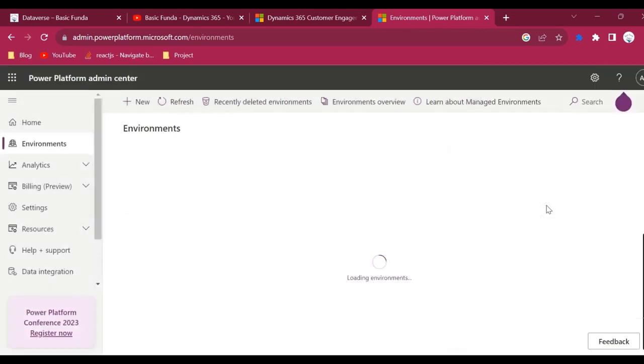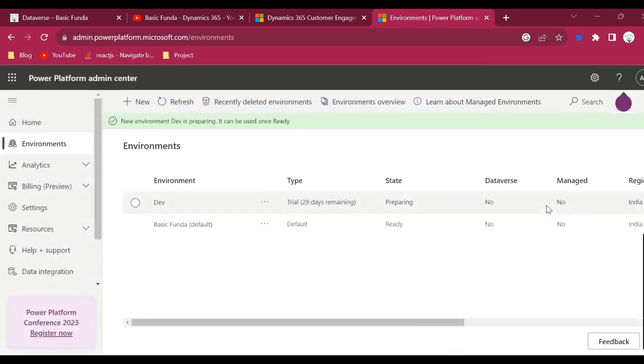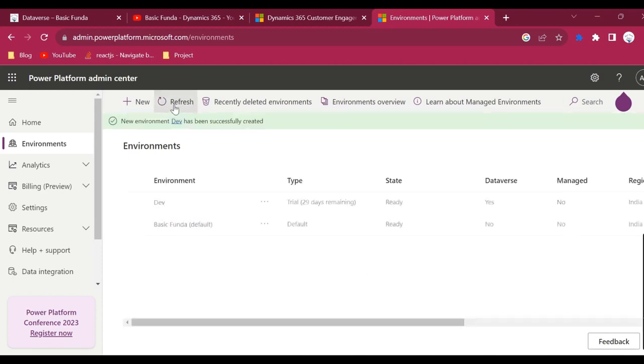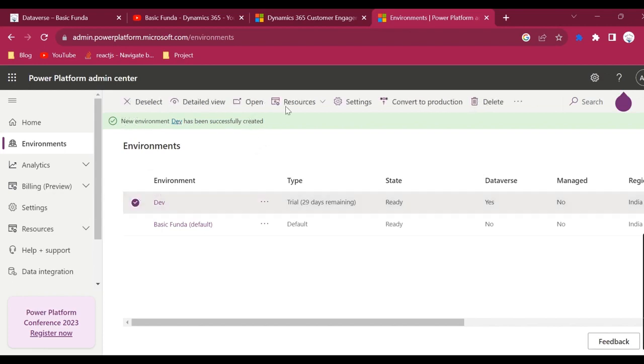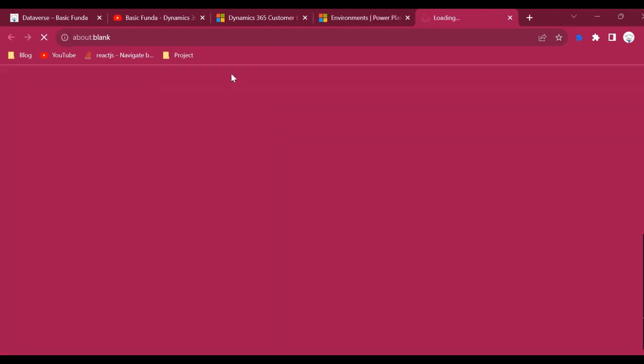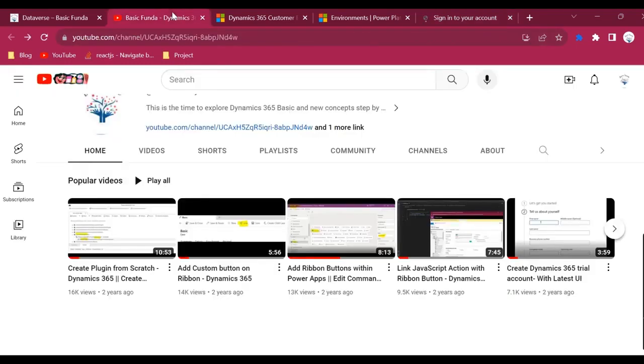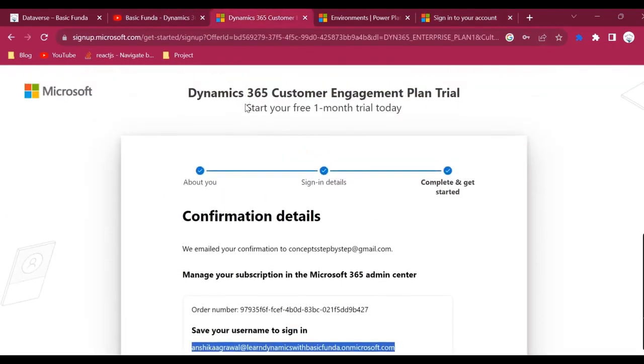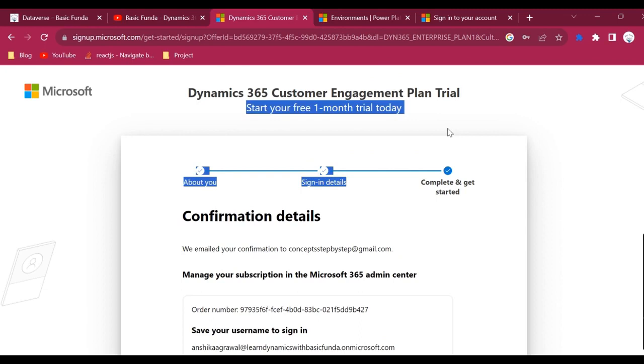As of now, new environment DEV is preparing. It can be used once ready. Once it is created you will be able to see this new environment and you can go to the website and start using your app or start creating your app. Yeah, so see it is created. This is how we can create a trial instance and follow the steps.